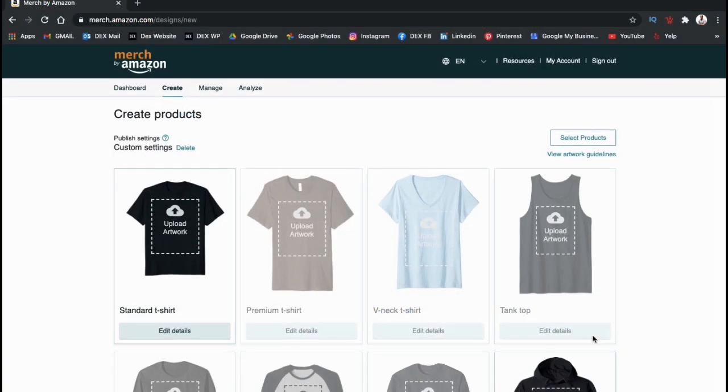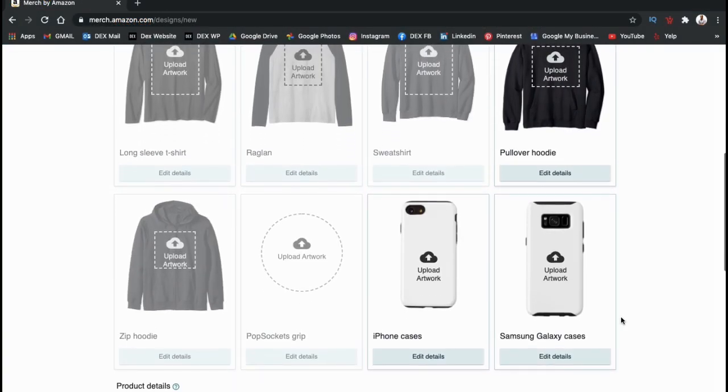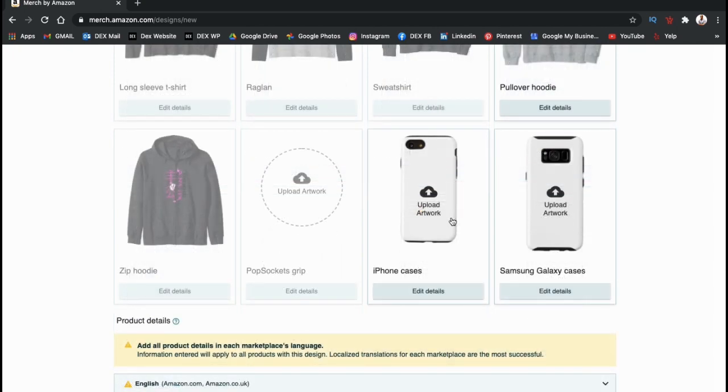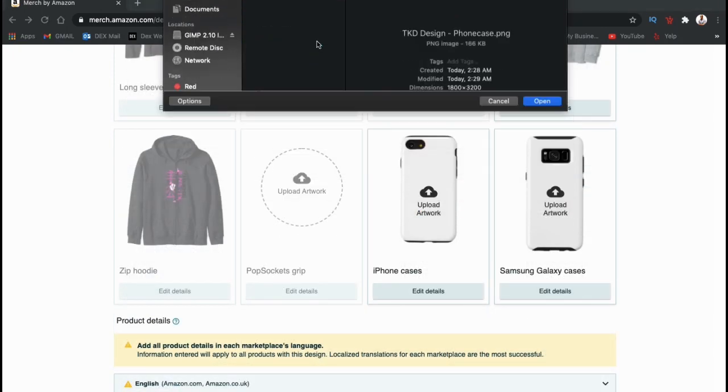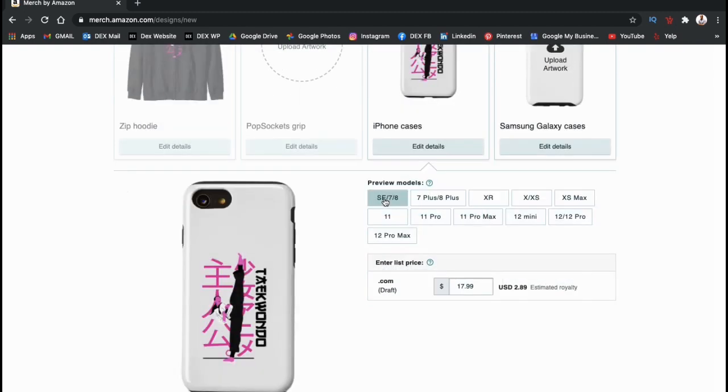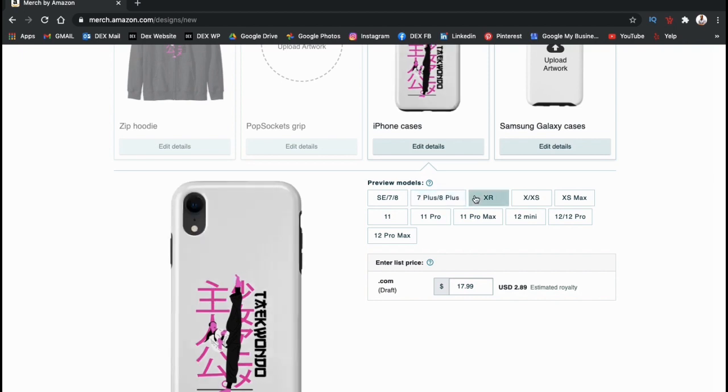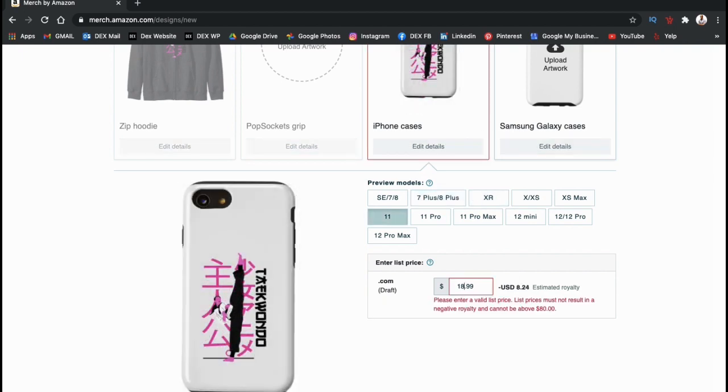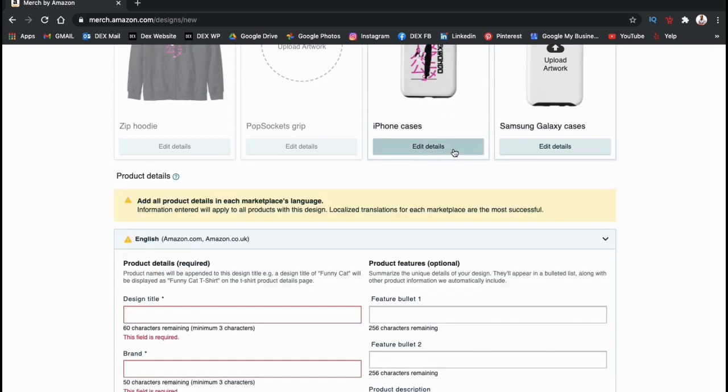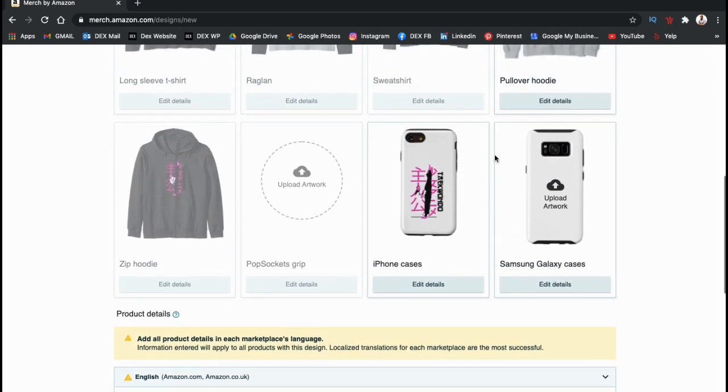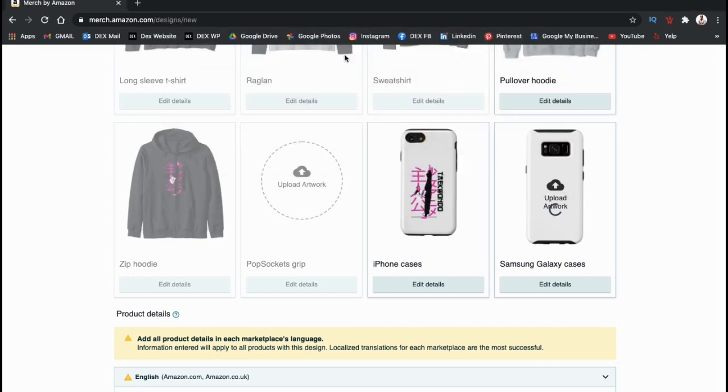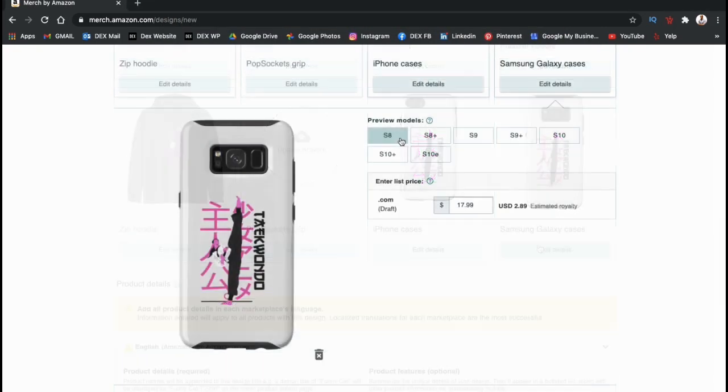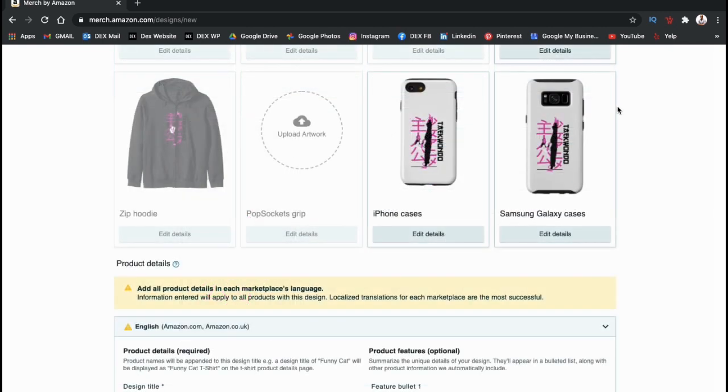Now that we've selected our phone cases, we can see that they are no longer grayed out. So let's click on upload artwork and add our design to the smartphone cases. There we go. I can now click on edit details and edit the price for any of the iPhone phone case models that are available to sell on Merch by Amazon. Once you're finished uploading your design and selecting the prices for your iPhone cases, you can do the same thing for the Samsung Galaxy cases. Go ahead and upload your design and select the prices for the Samsung Galaxy phone case models.